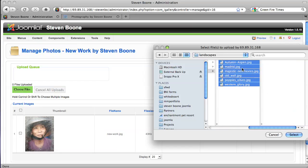One thing that's really cool about this system is you can do more than one. So I could just highlight all of these and click select and boom, they're uploaded and included in the gallery.